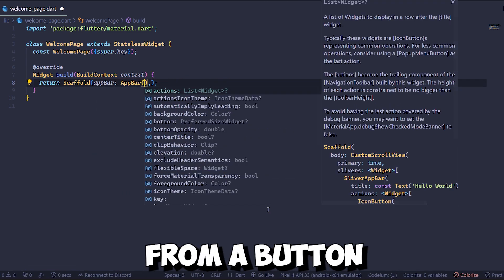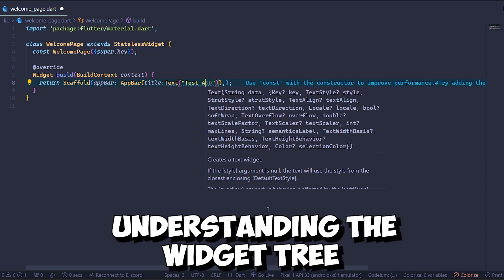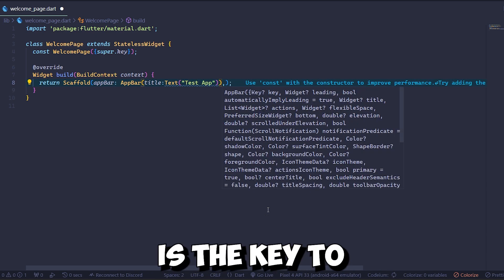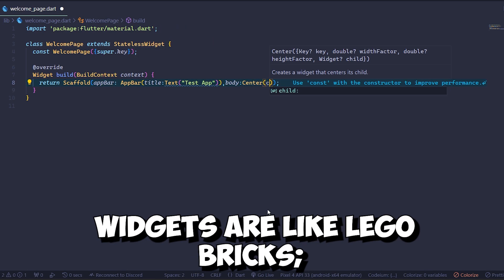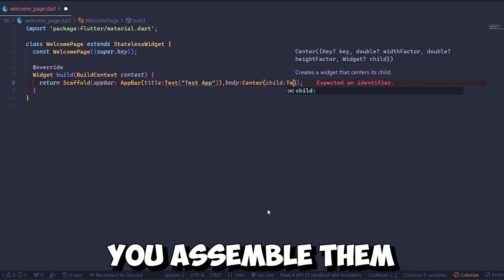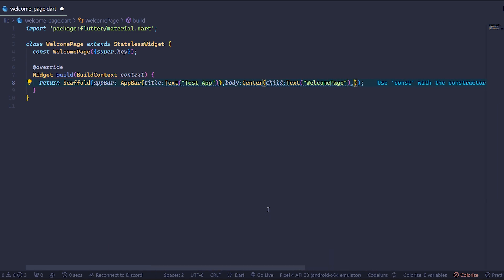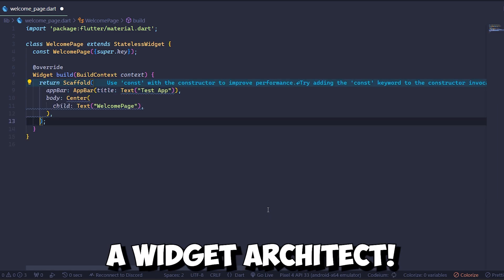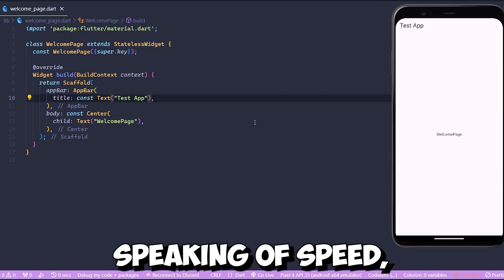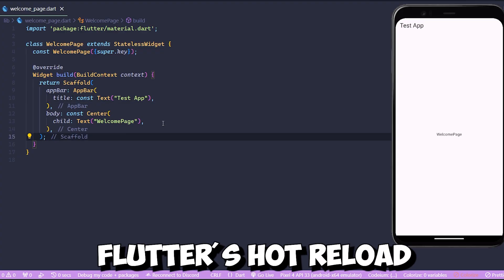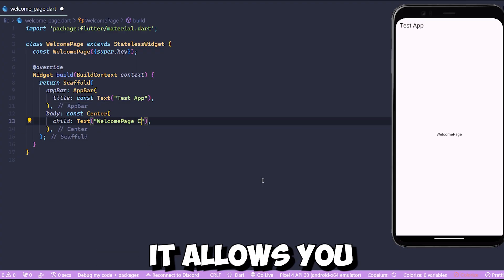Number two: widgets. Let's talk about the building blocks of Flutter. In Flutter, everything is a widget — from a button to the entire application itself. Understanding the widget tree is the key to mastering Flutter development. Widgets are like LEGO bricks: you assemble them to create your masterpiece. So get ready to become a widget architect.